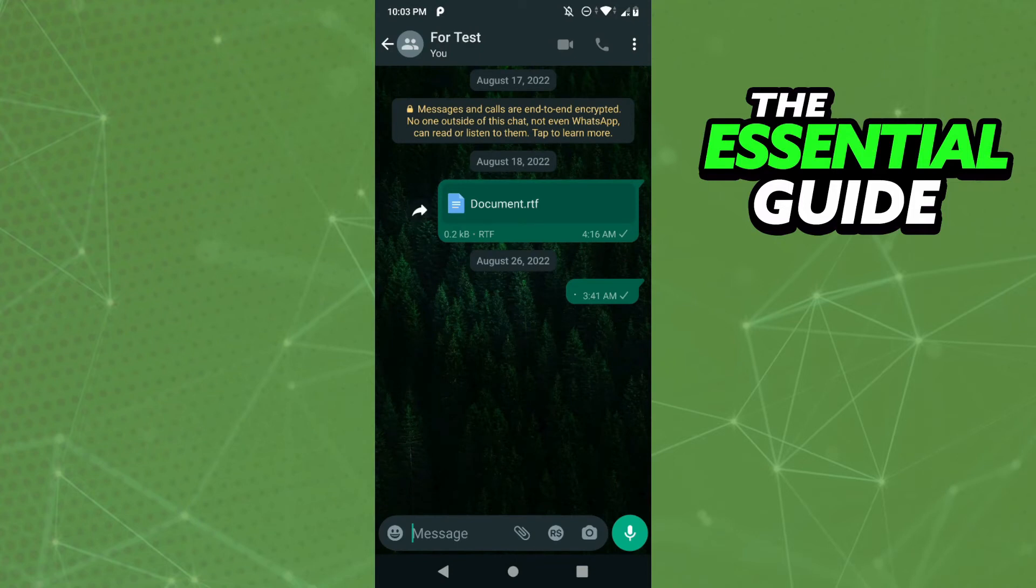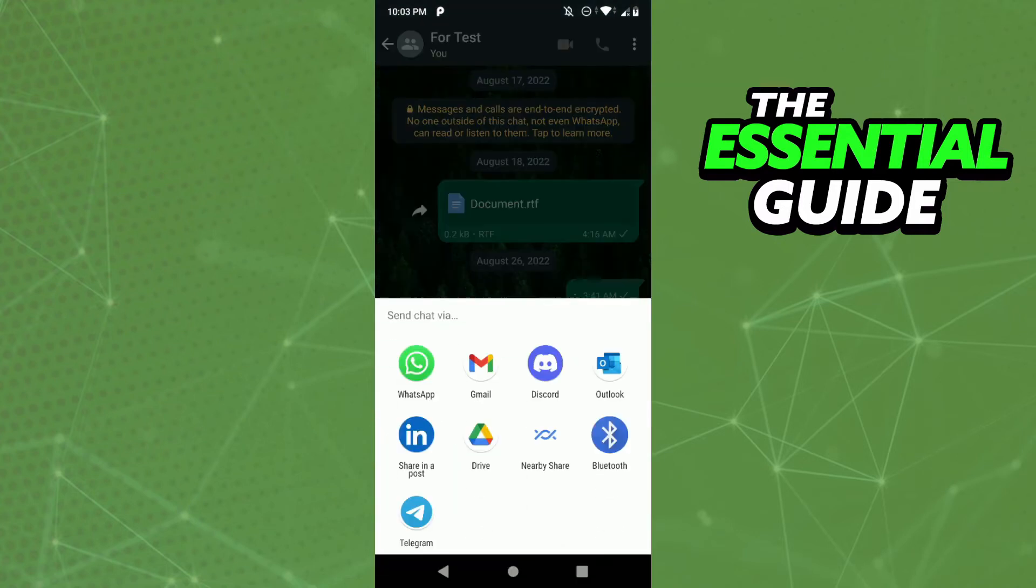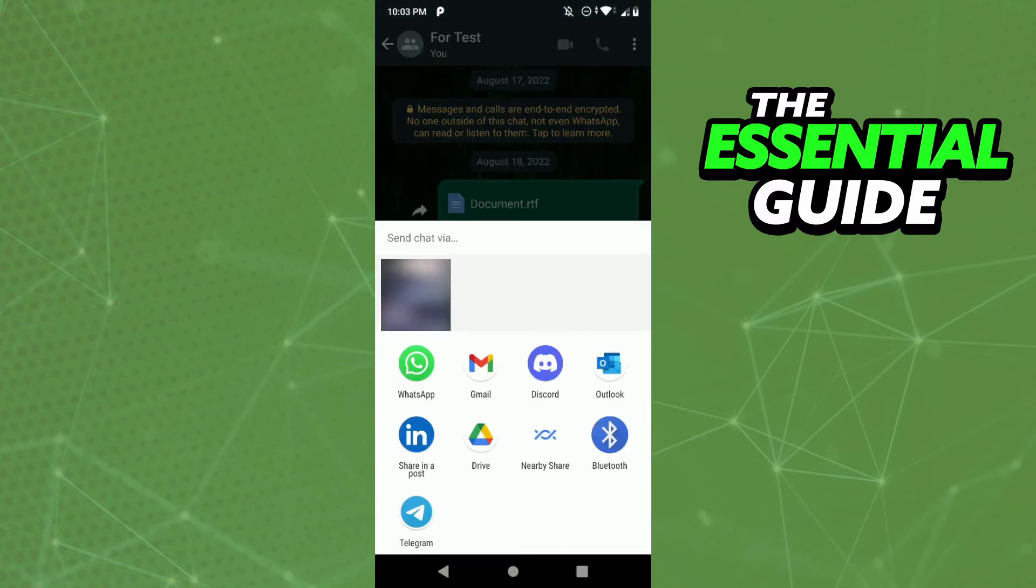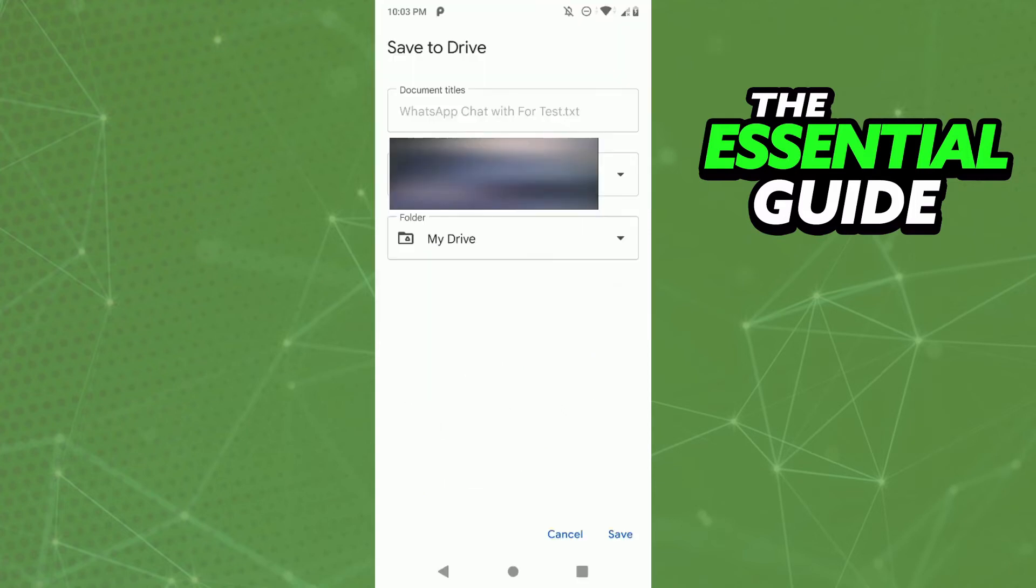You'll see this section here, and you need to select Drive. Wait a few seconds, and here you need to save your WhatsApp chat in the format TXT in your drive. Just click on Save.